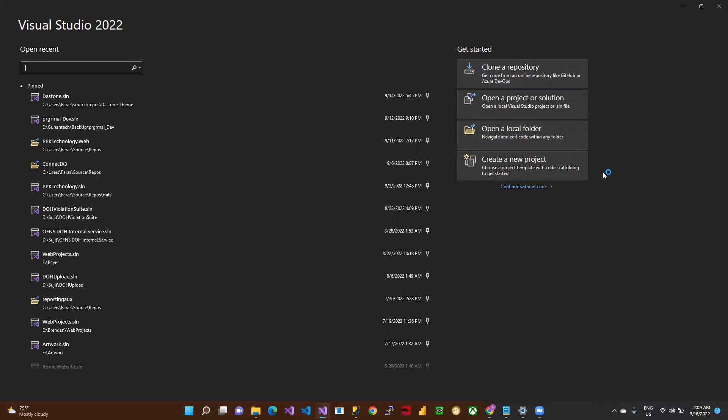One option is to clone a repository from Azure, GitLab, or GitHub. Another option is to open a project from your folder by selecting this option. If you want to open a folder, you can select this option.